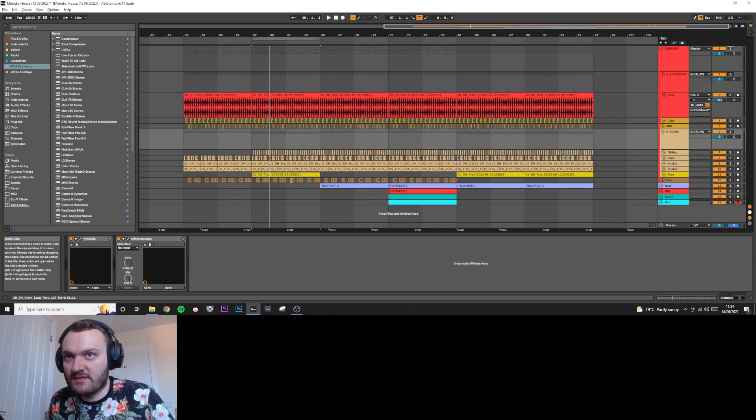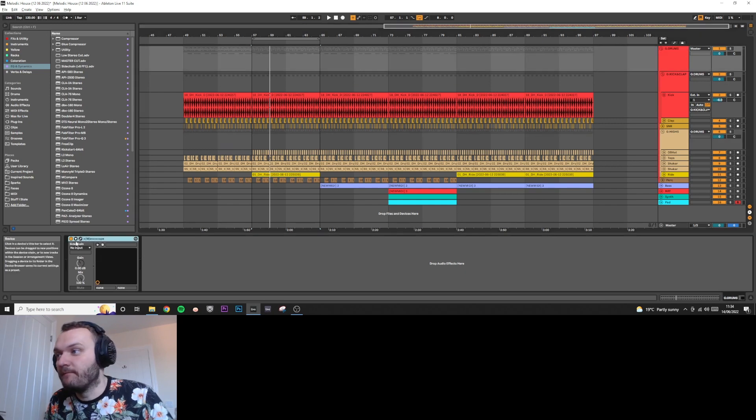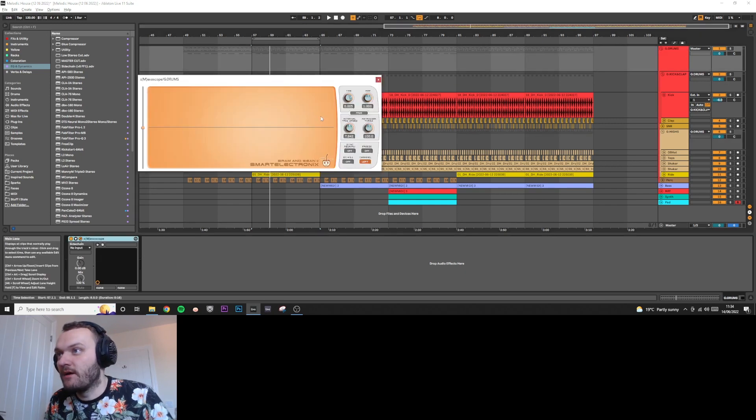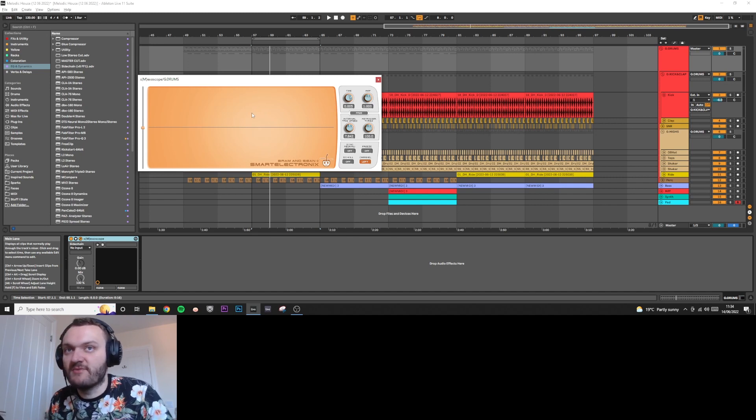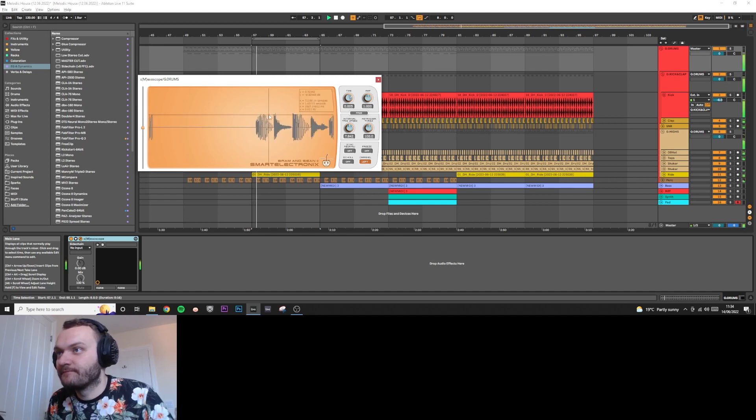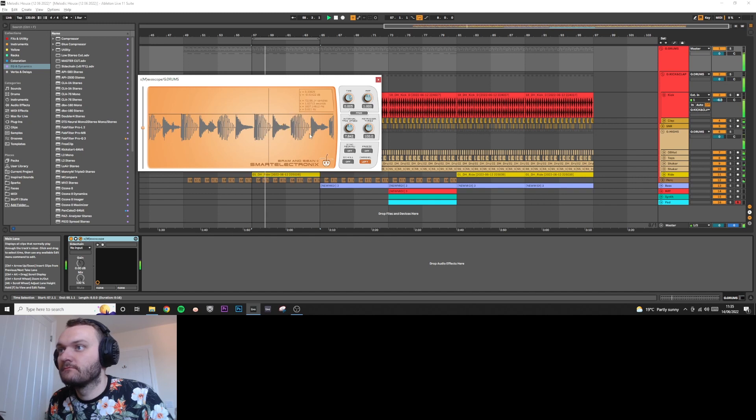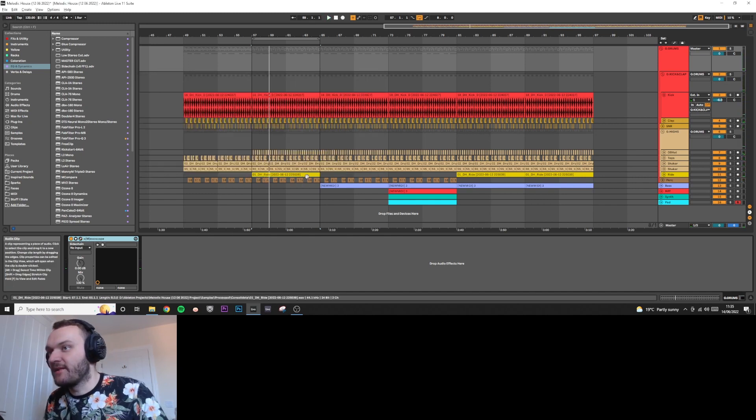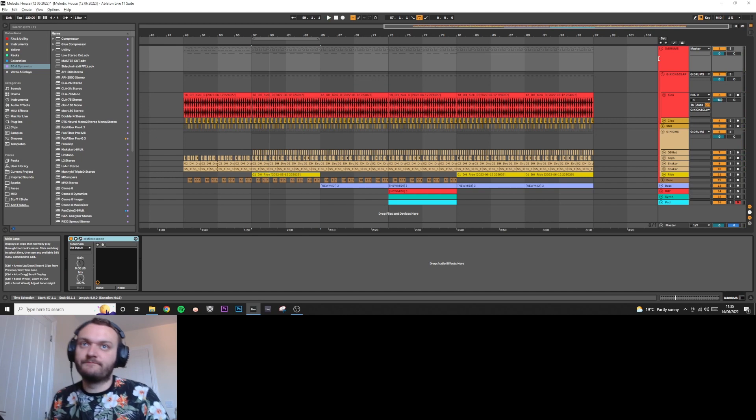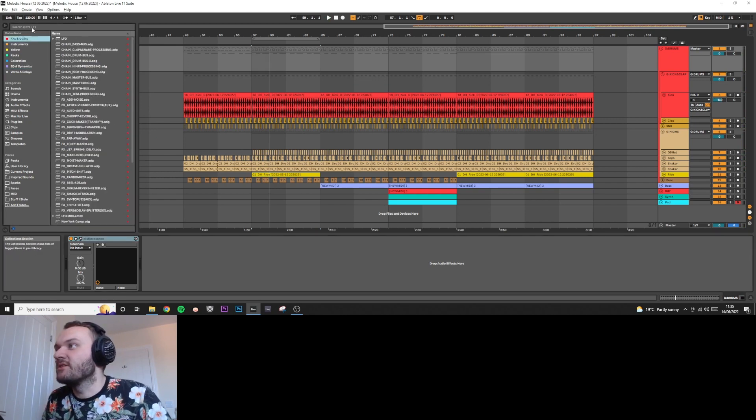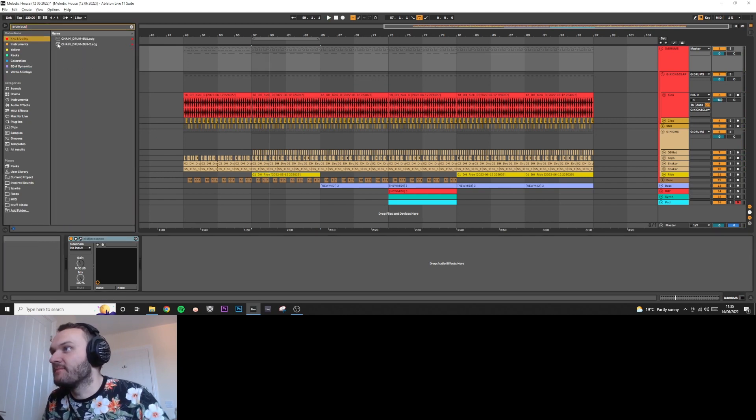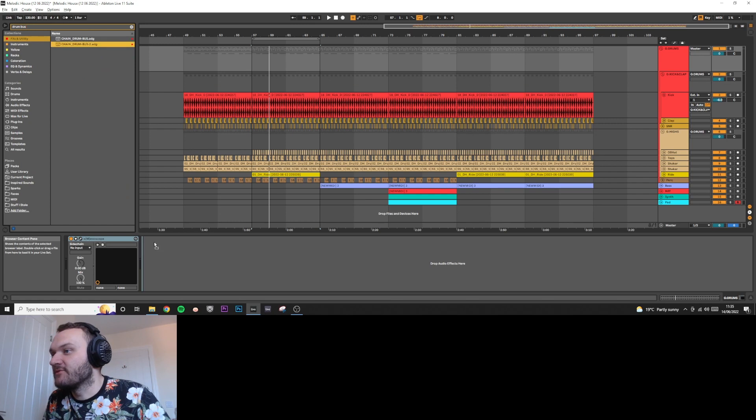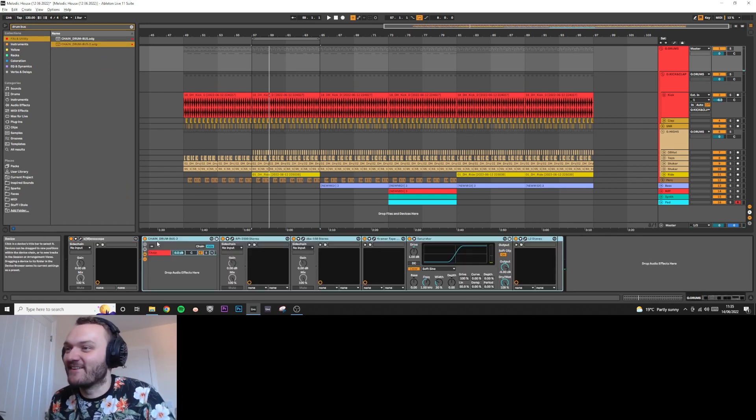If you remember from the last video, we've done all the clipping and our drums are looking nice and tight, got a nice transient factor, and they're ready for group processing. I've added the ride cymbal in as well, and I've actually got a rack that I've already made.